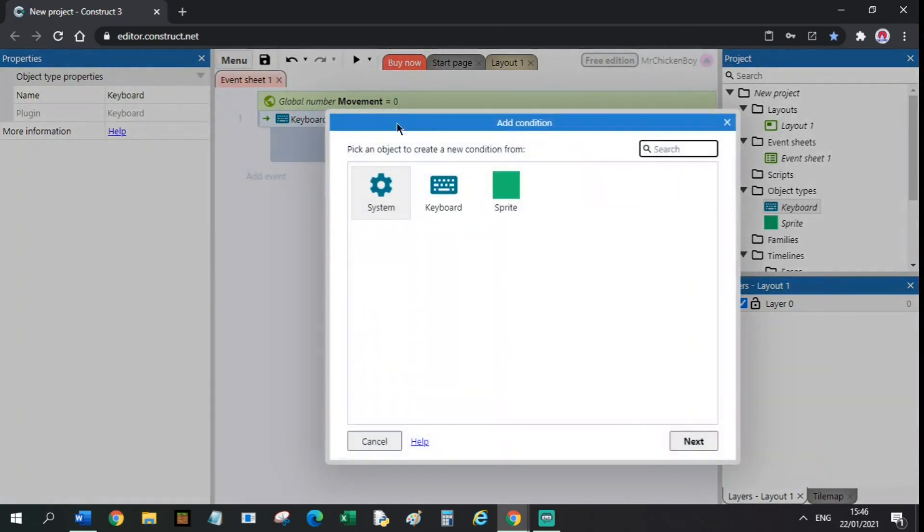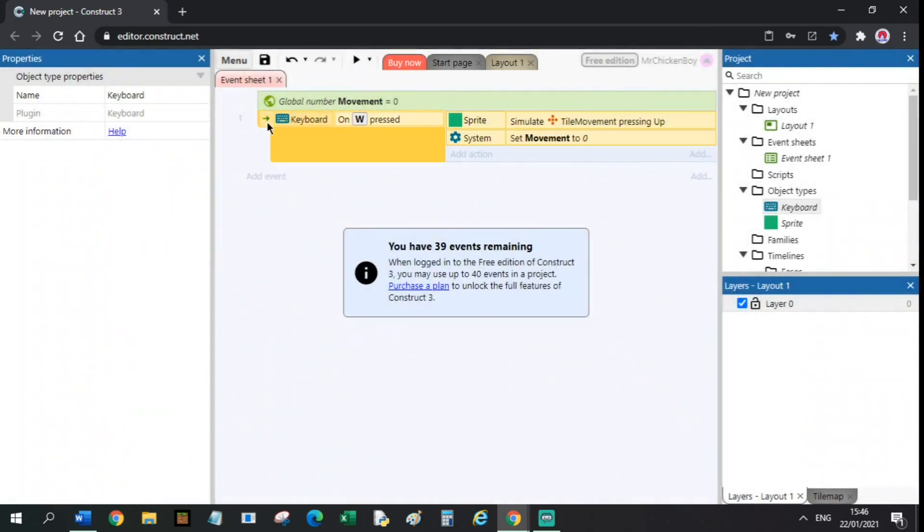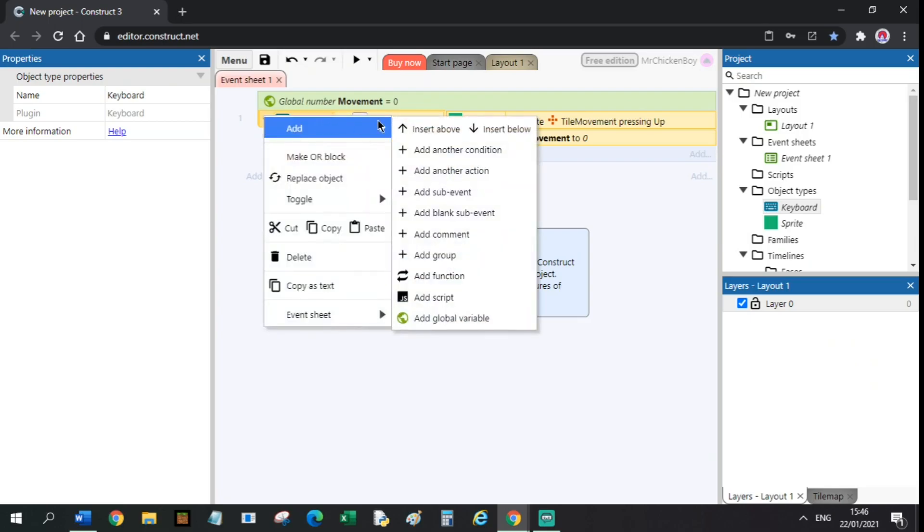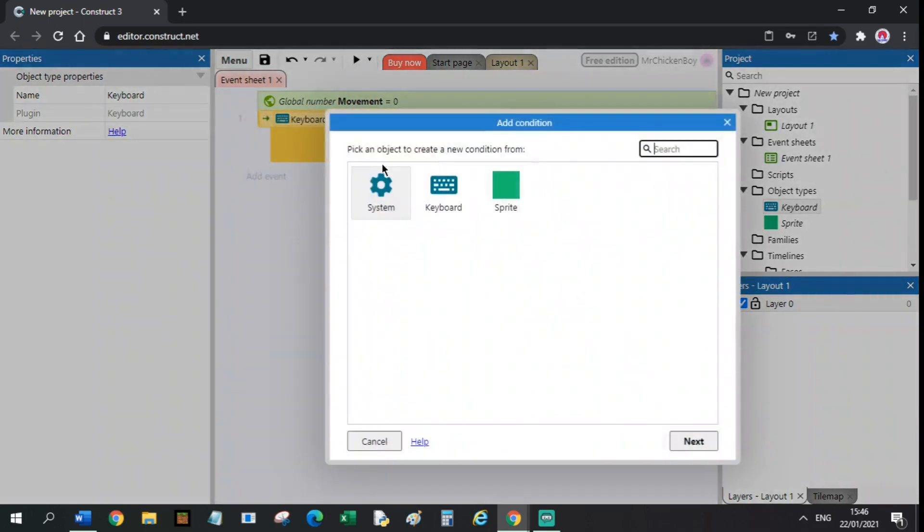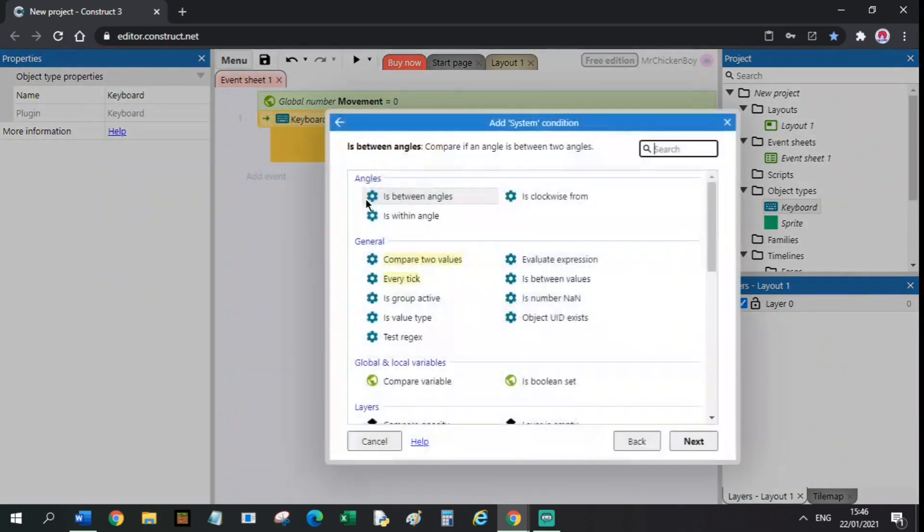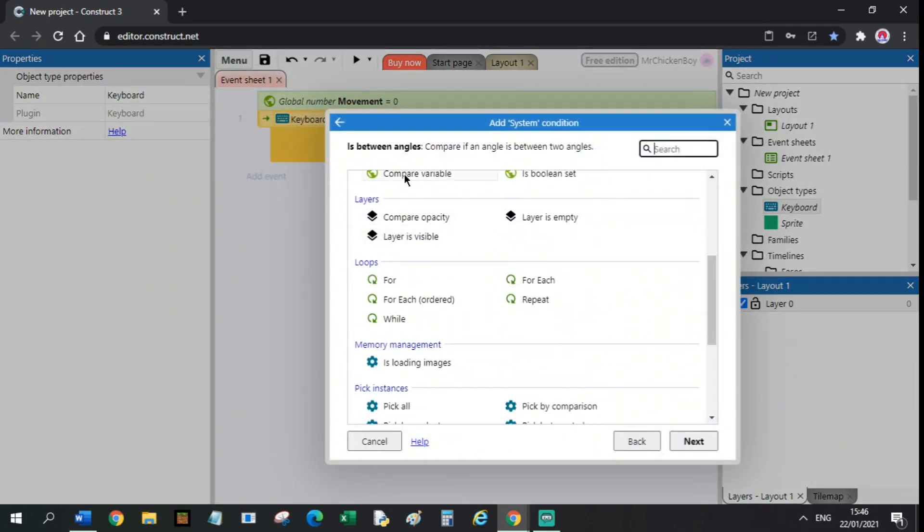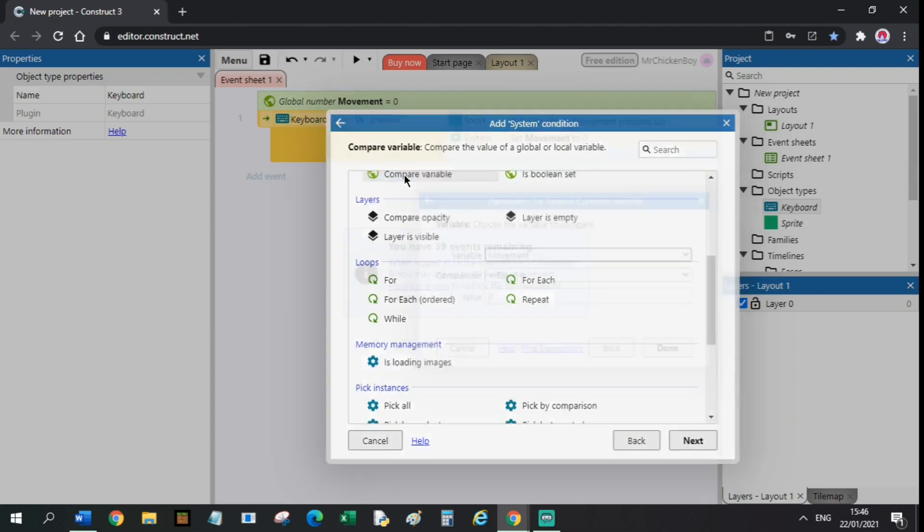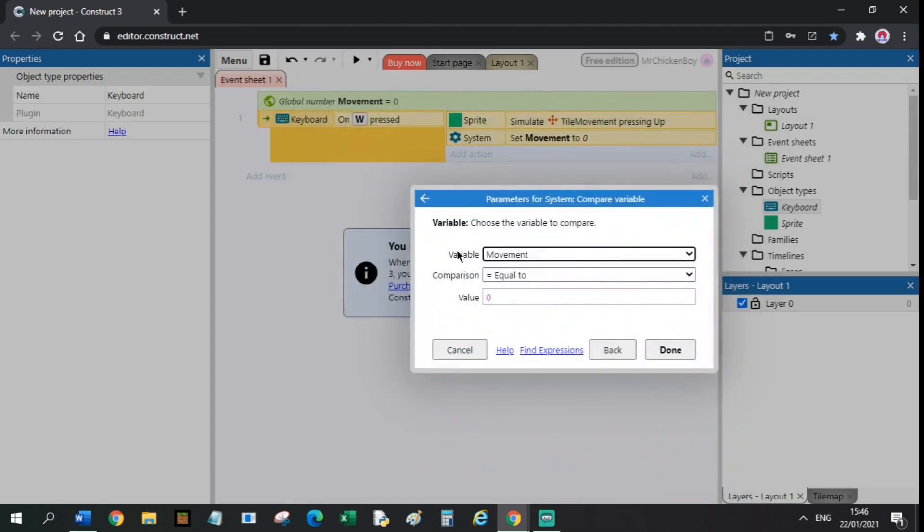What you will do lastly is go to the event, right click, add another action, system, compare variable, movement is equal to 1.